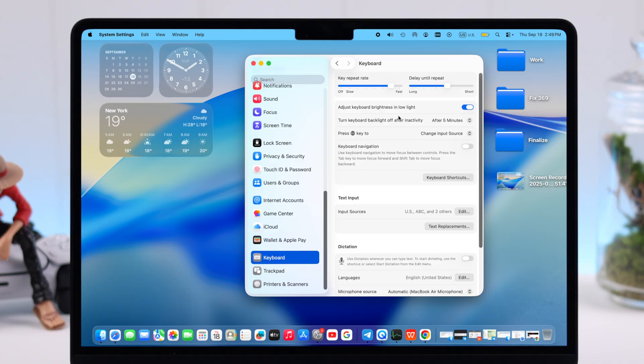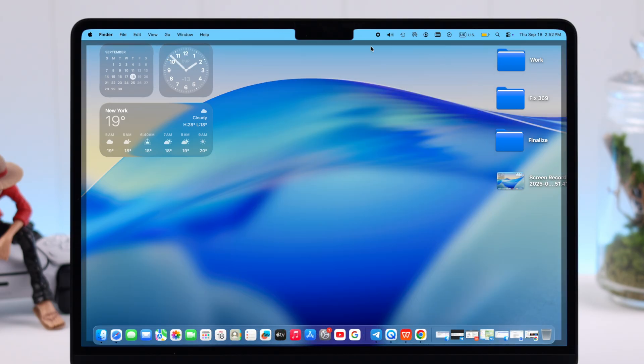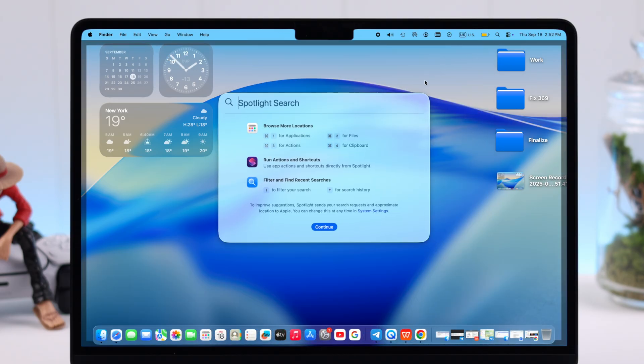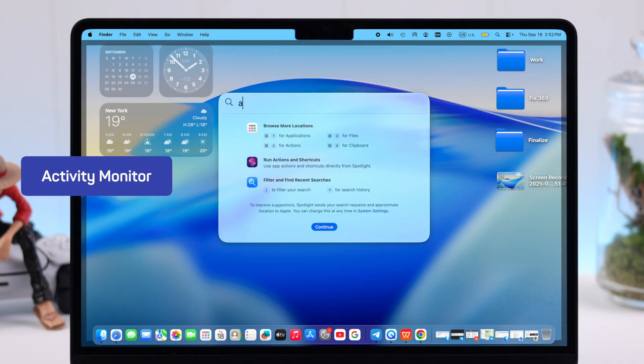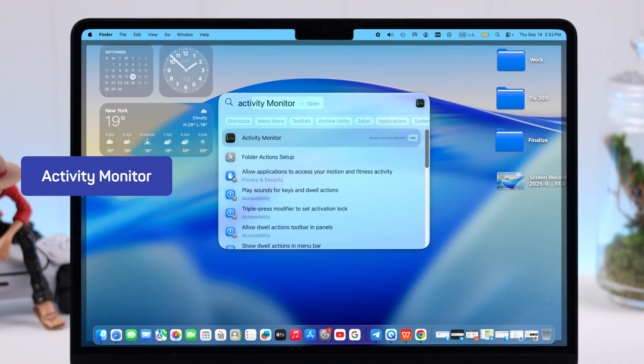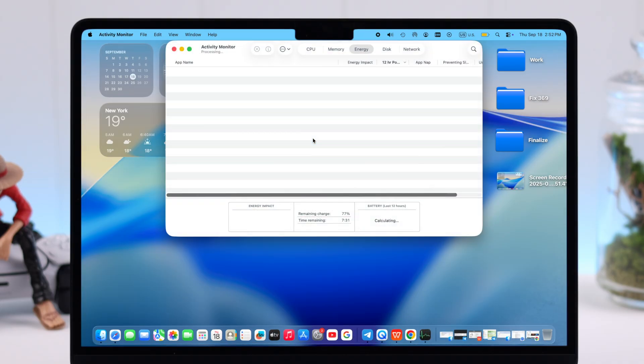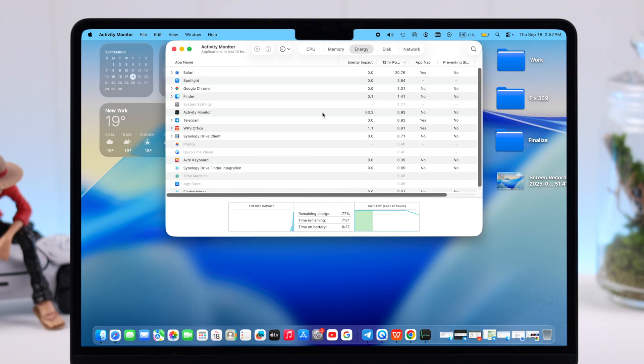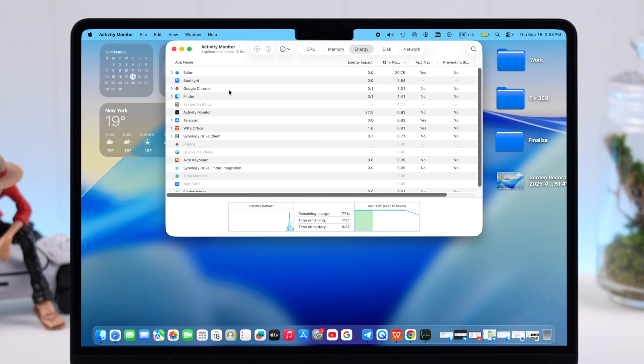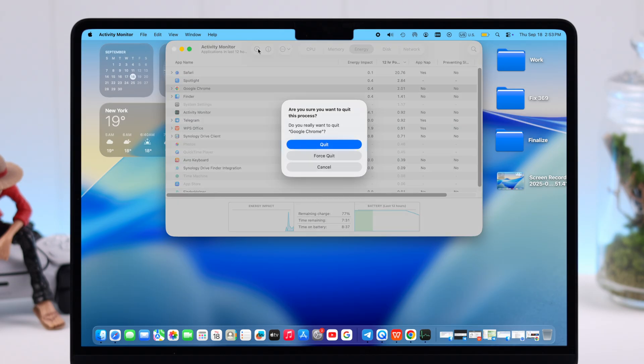Now let's get out of the settings and open the Spotlight search, and then search for Activity Monitor. Make sure you're in the Energy section, and from here we can see which apps, programs, or functions are draining the most battery on your Mac. In case you're seeing a program, function, or browser that's consuming a lot of battery, just select them and then hit stop.